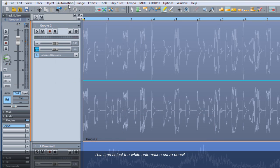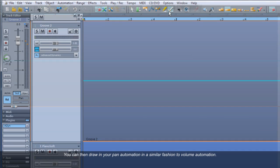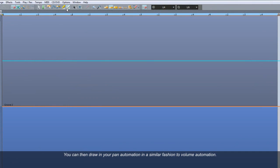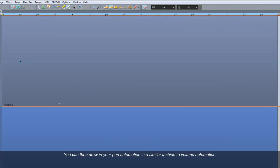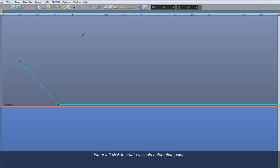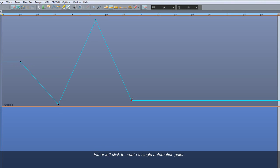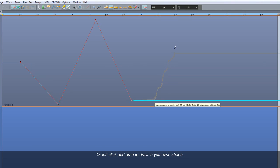Select the white Automation Curve pencil. I'm hiding the waveforms to make things clearer. You can then draw in your Pan Automation in a similar fashion to Volume Automation — either left click to create a single Automation point, or left click and drag to draw in your own shape.